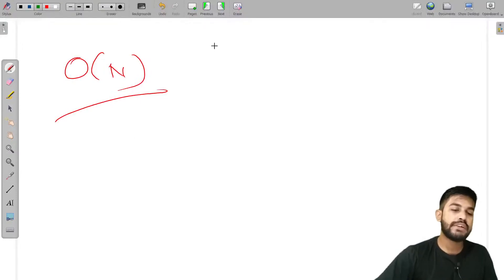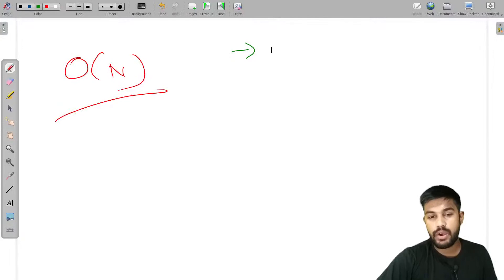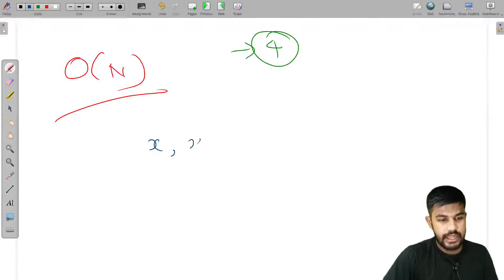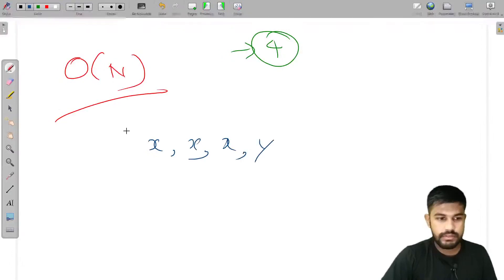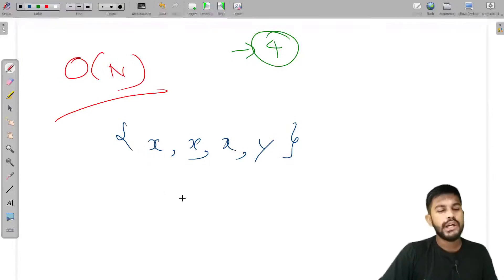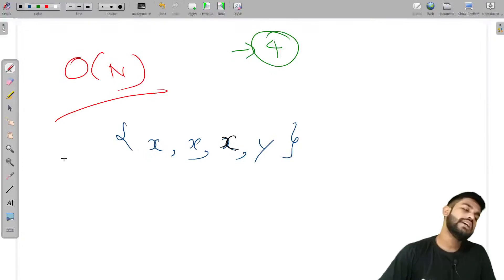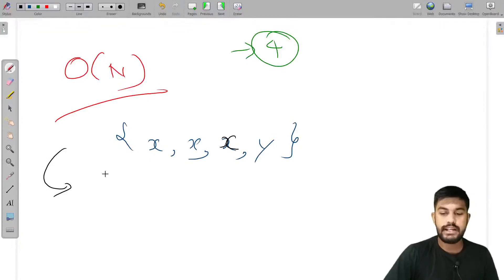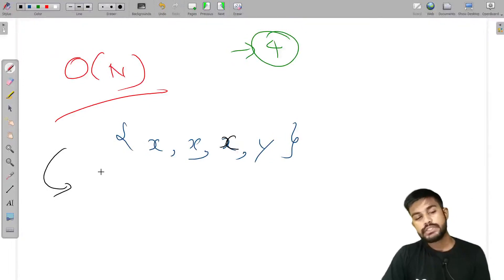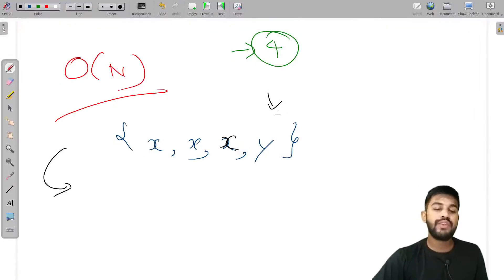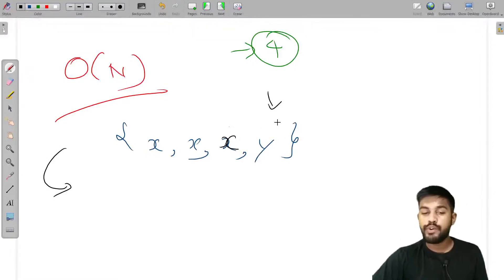To achieve O(N), suppose we have an array of four elements like [x, x, x, y]. Here x is our answer because x's frequency is more than N/2. Now consider y as our candidate answer. When we encounter a different element, we decrement the frequency of y.